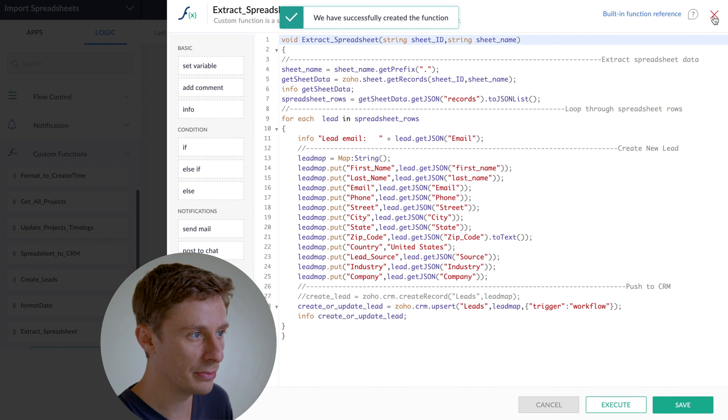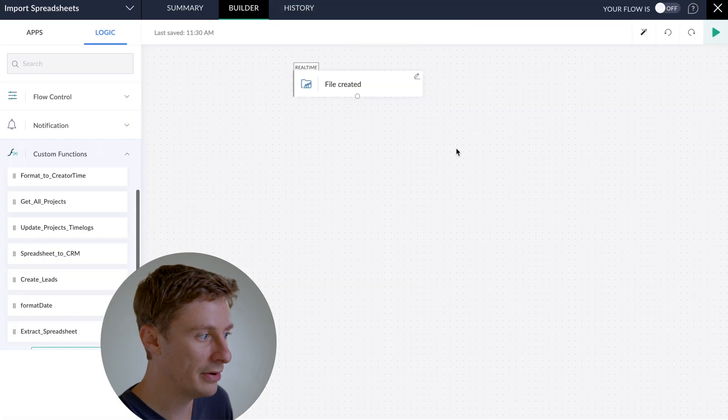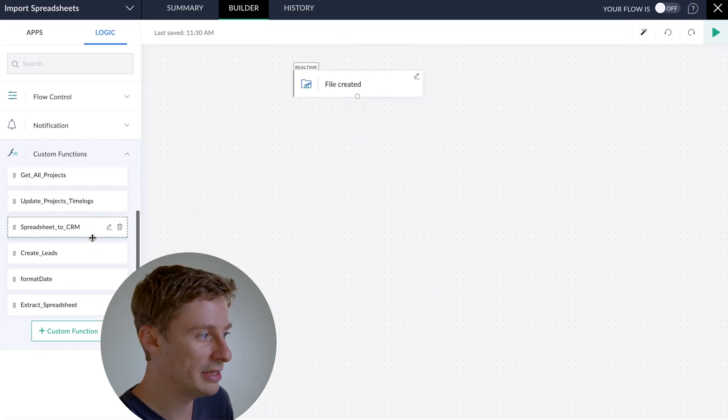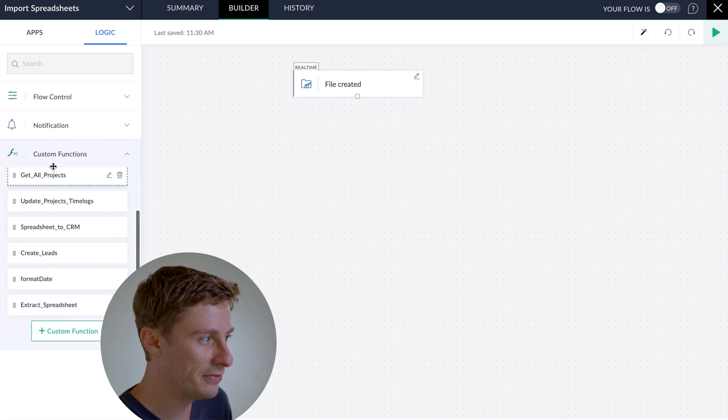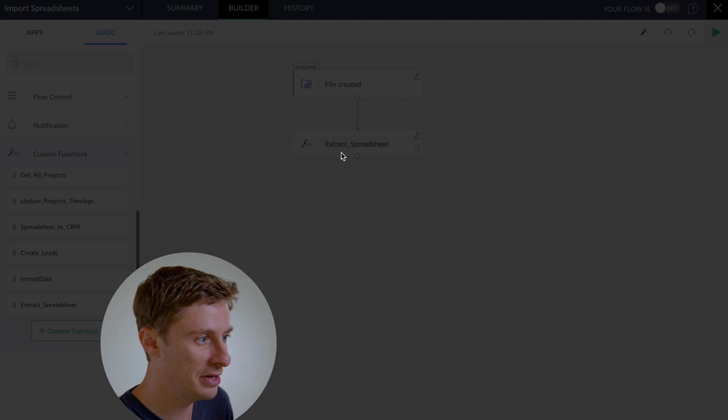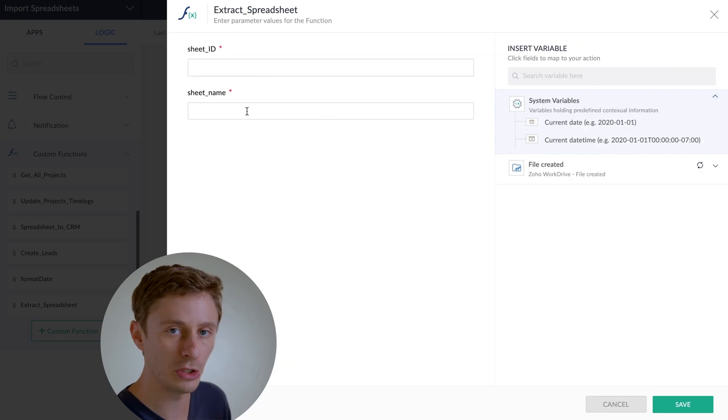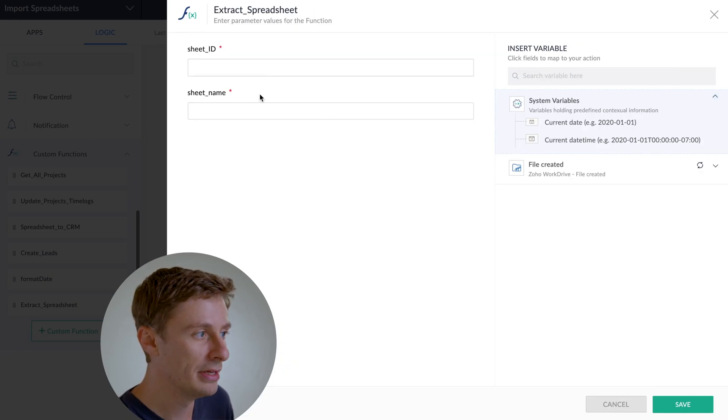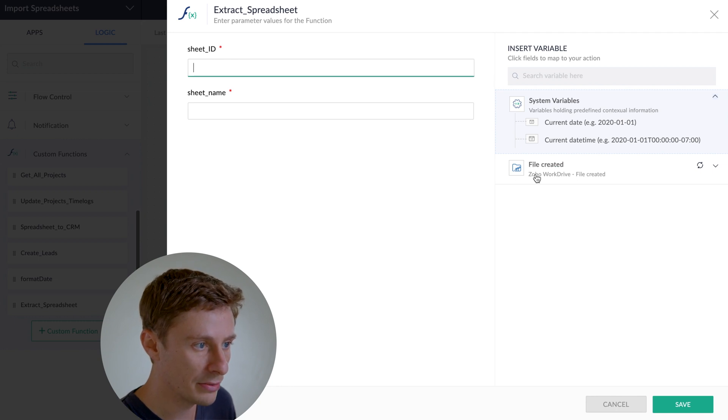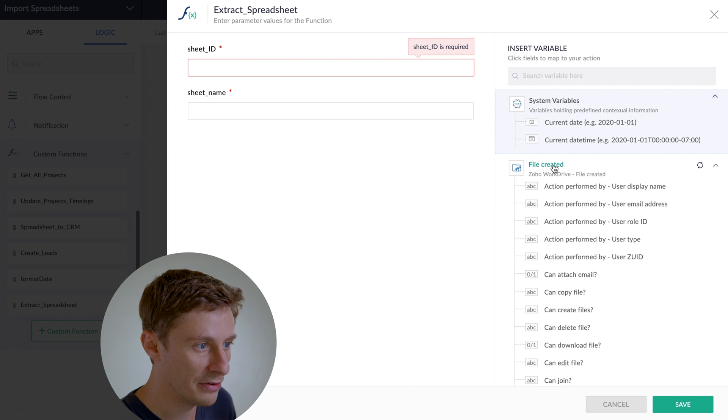So we have it working now. And then what we'll have to do is drag on our new function. We just created the function over here. We'll drag it onto our flow. And then it's going to ask me for the sheet ID and the sheet name. So for sheet ID, we're going to come over here to our WorkDrive section. And we can click on File Created.